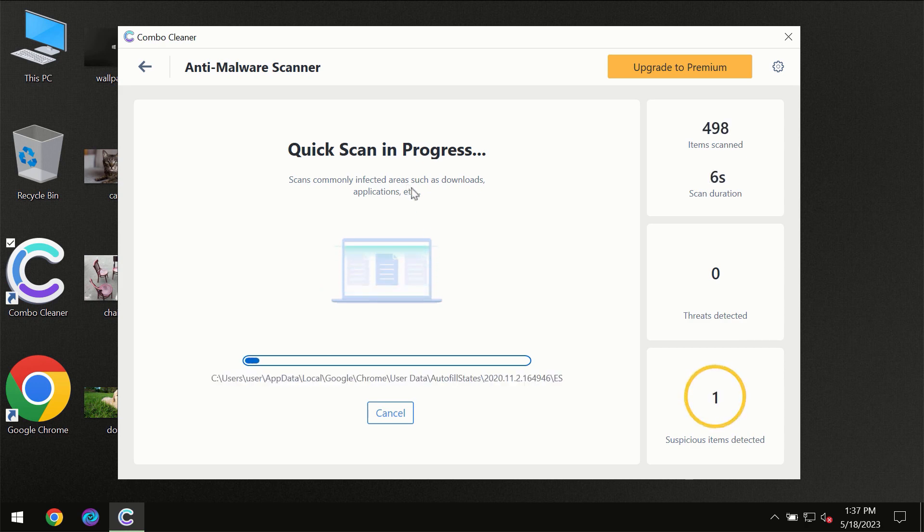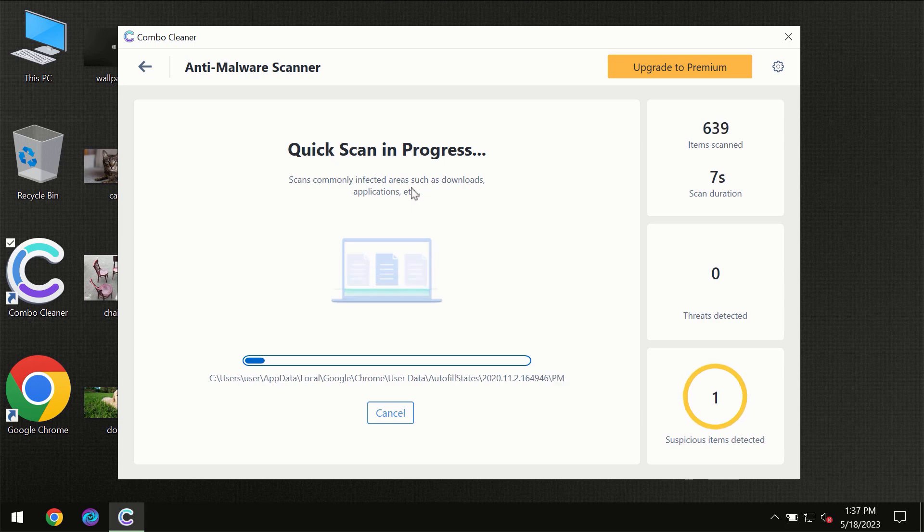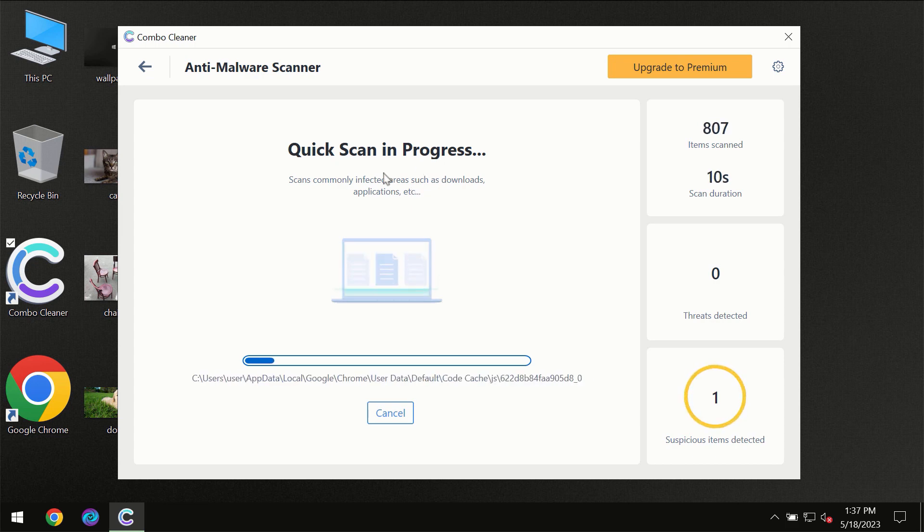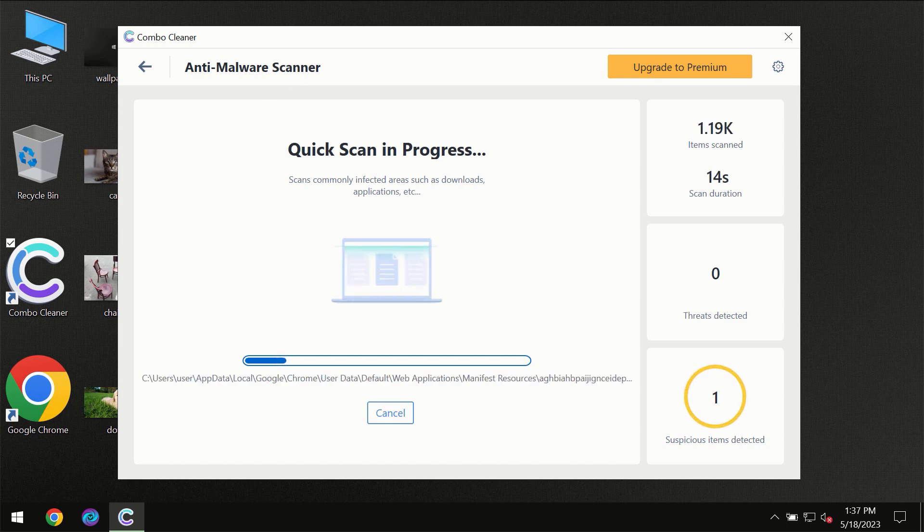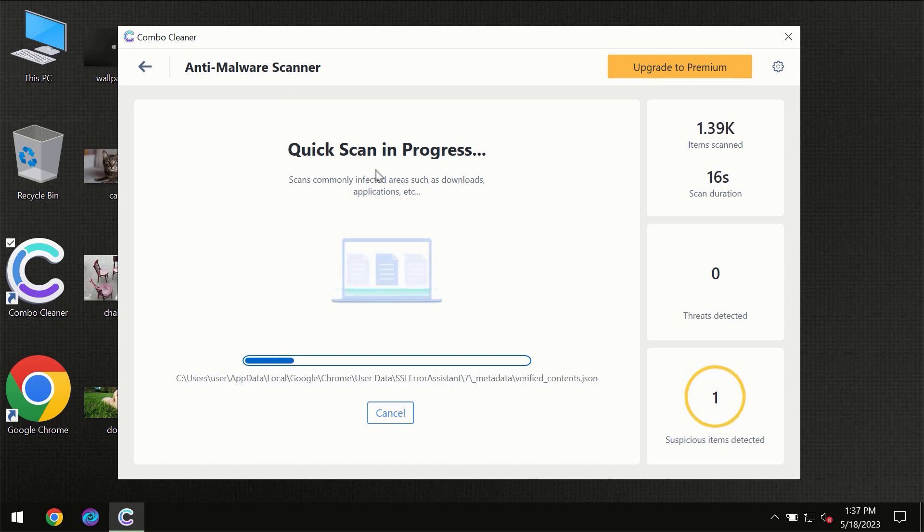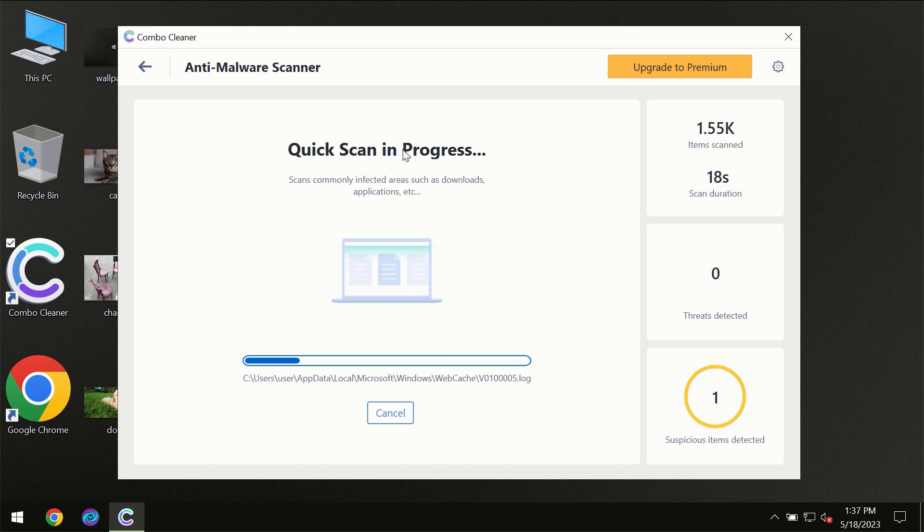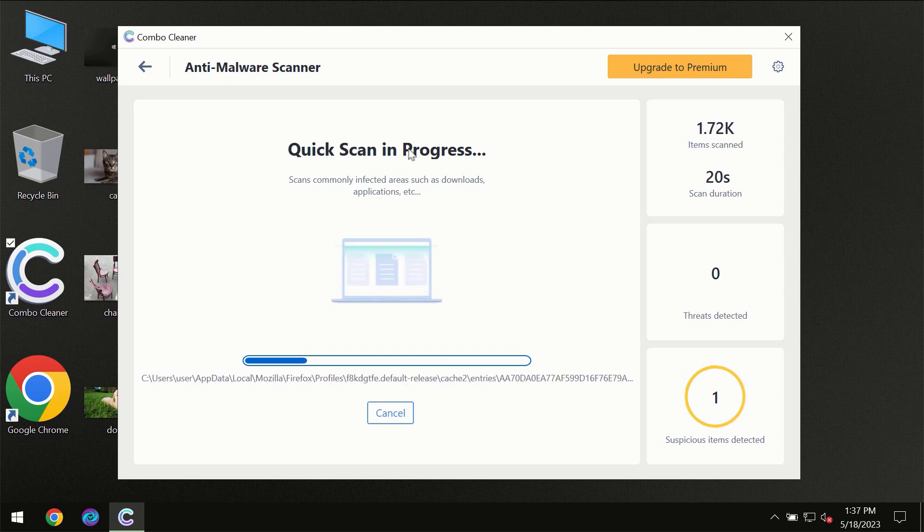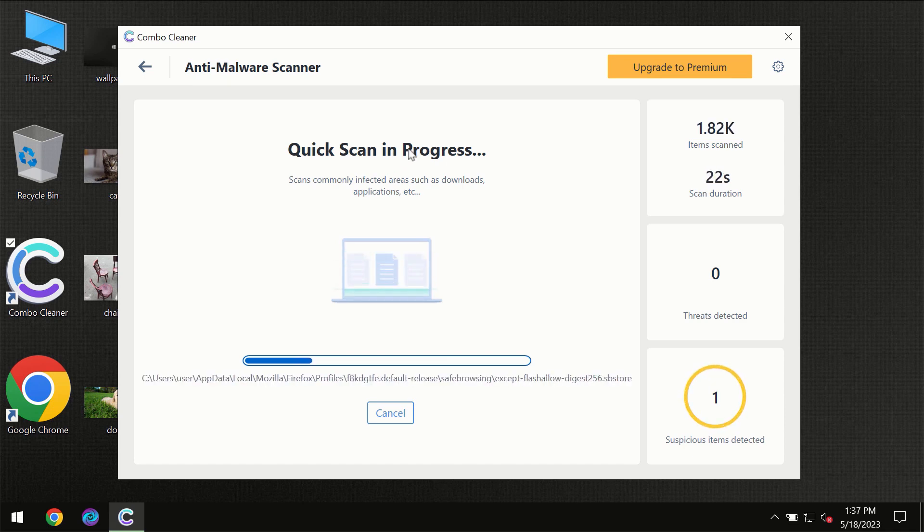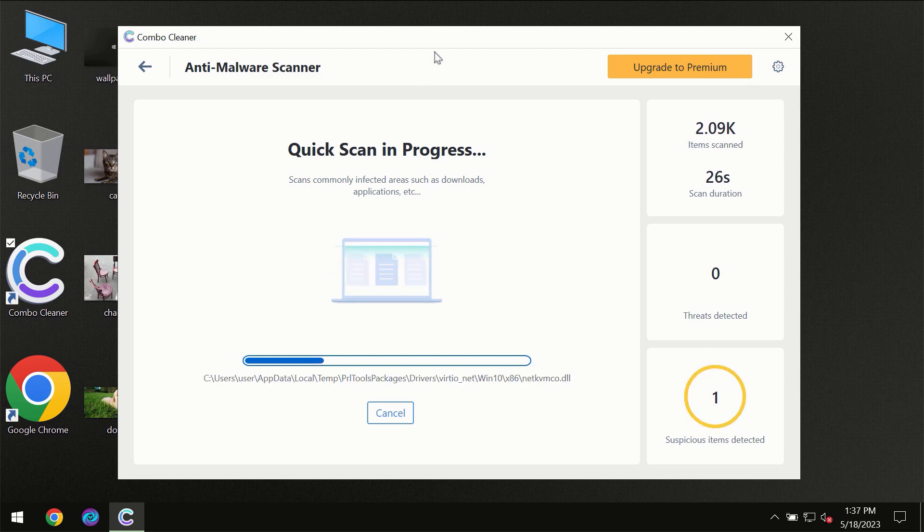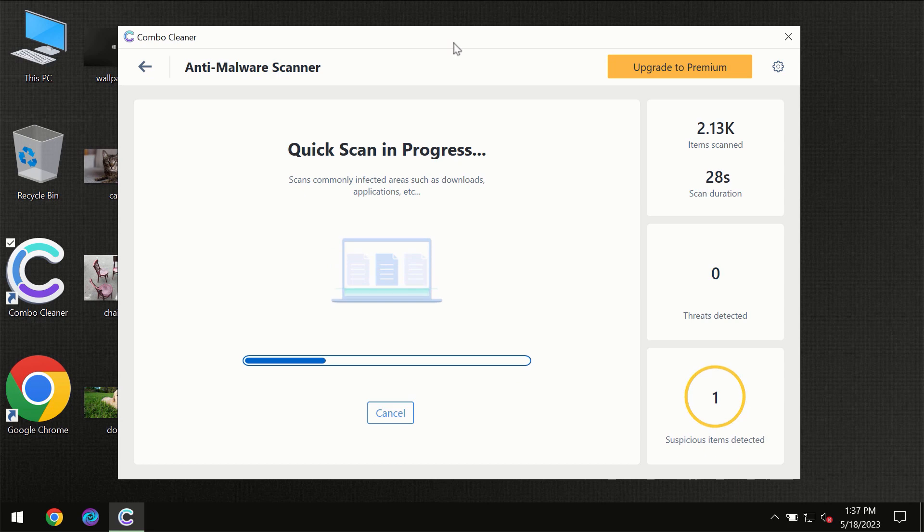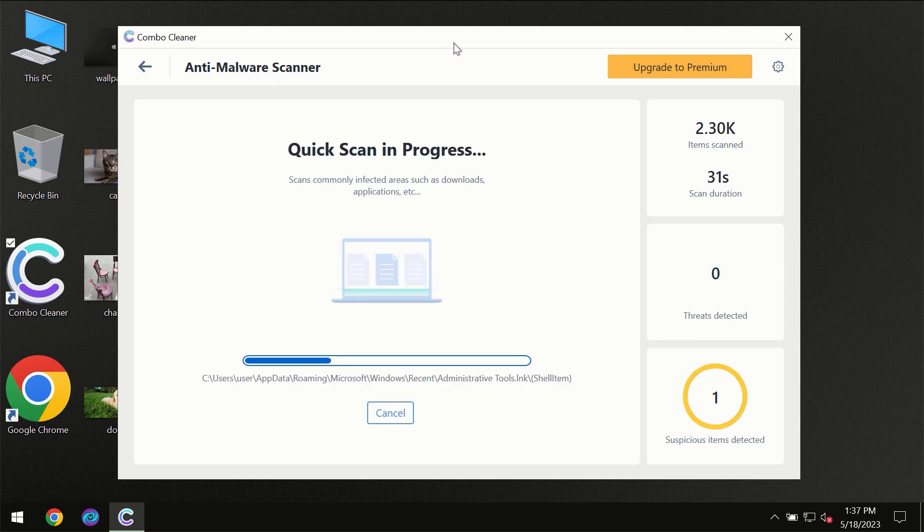But most likely, the program should first of all update its anti-malware database, which is definitely essential for proper detection and removal of any malware. So don't skip that important step if ComboCleaner suggests you to update its anti-virus database. Then the scanning itself will take place.